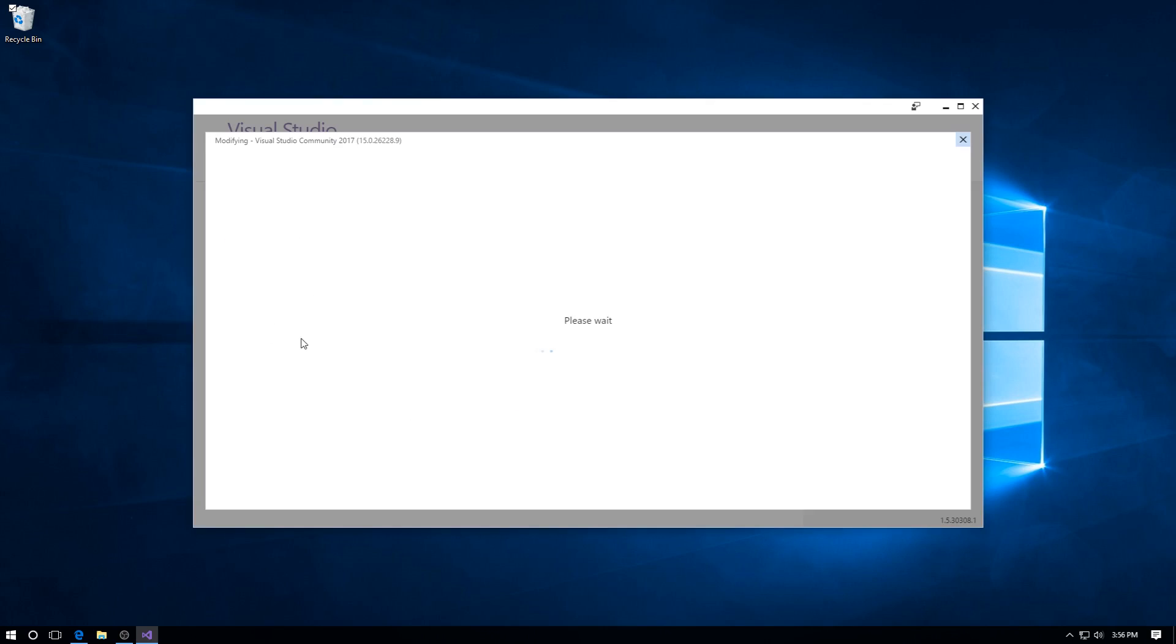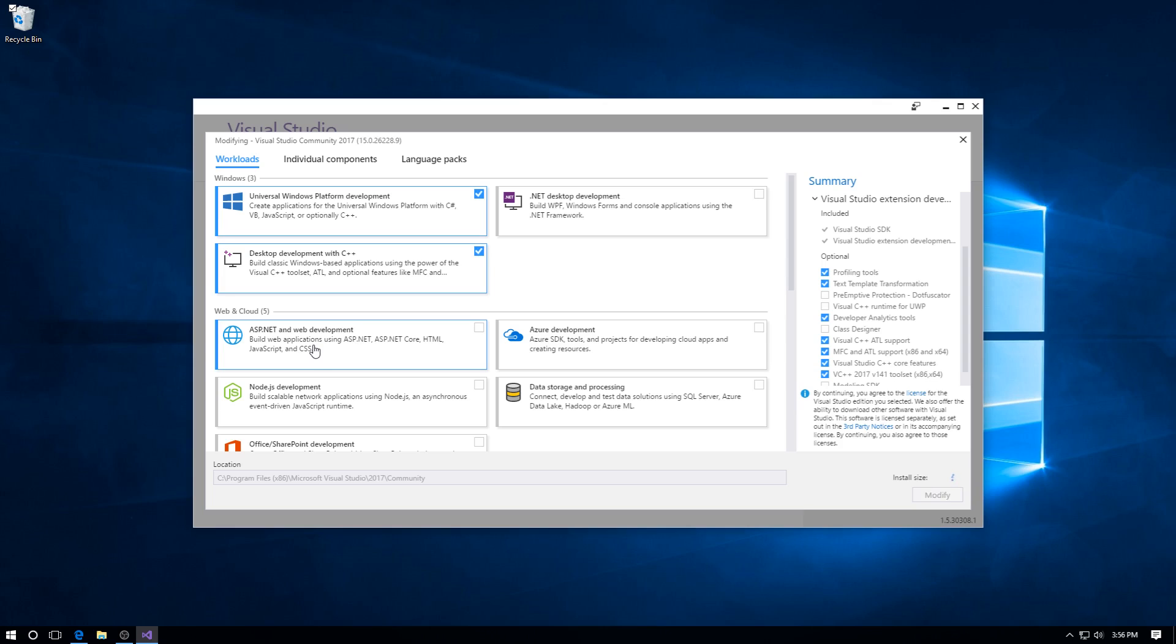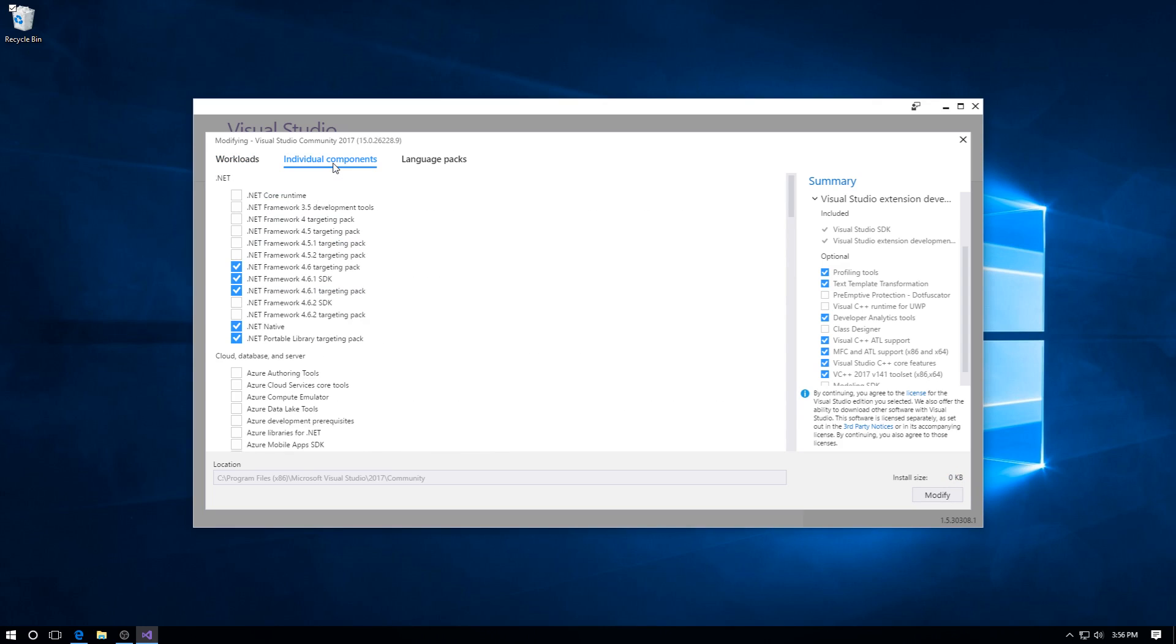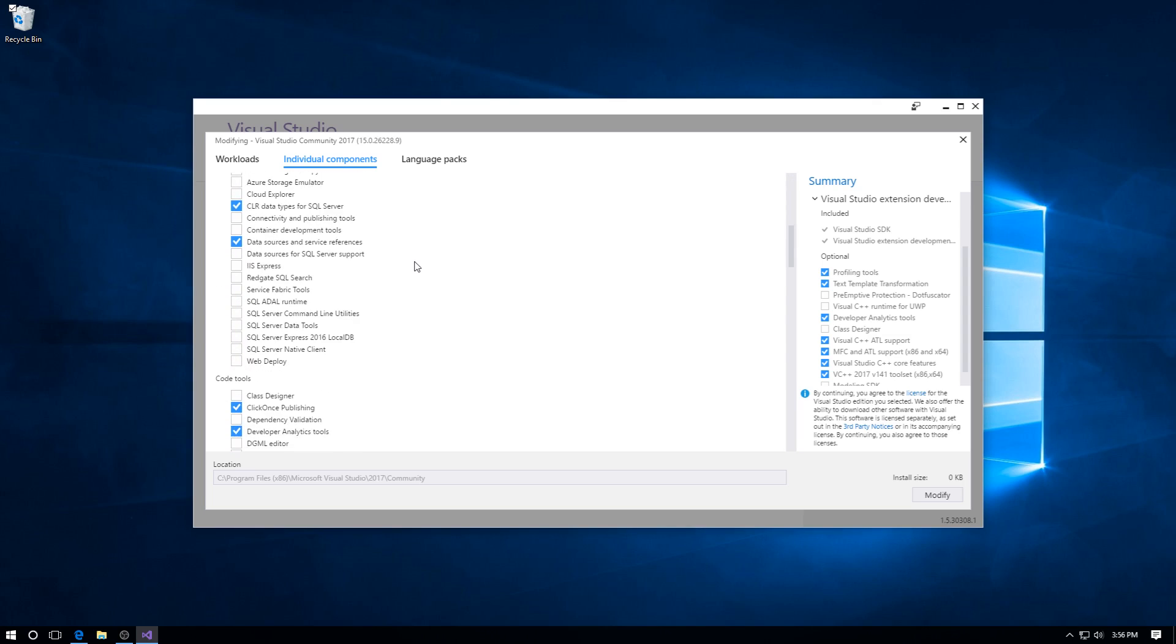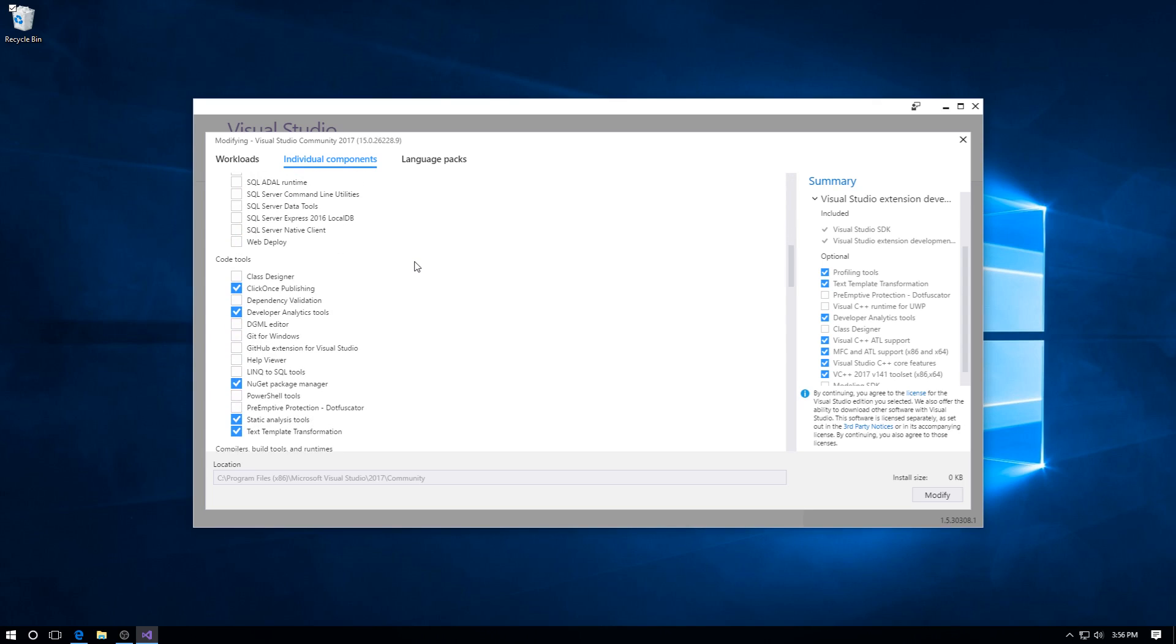Now we want to go to Individual Components, and then you scroll down until you reach Code Tools. The first choice should be Class Designer - understand the physical structure of types and their relationships.